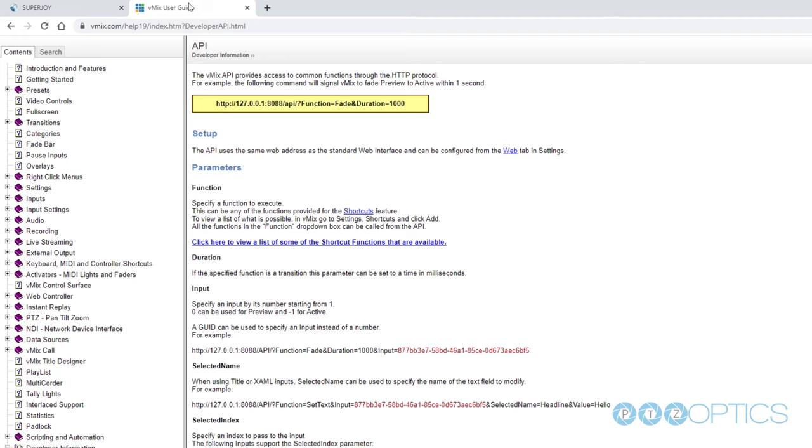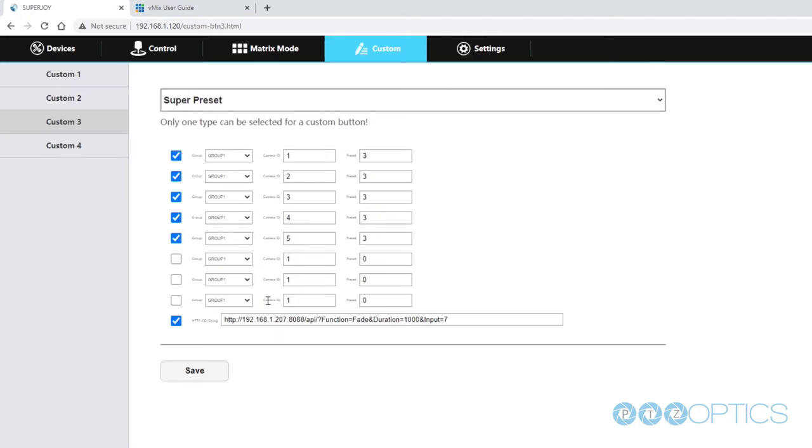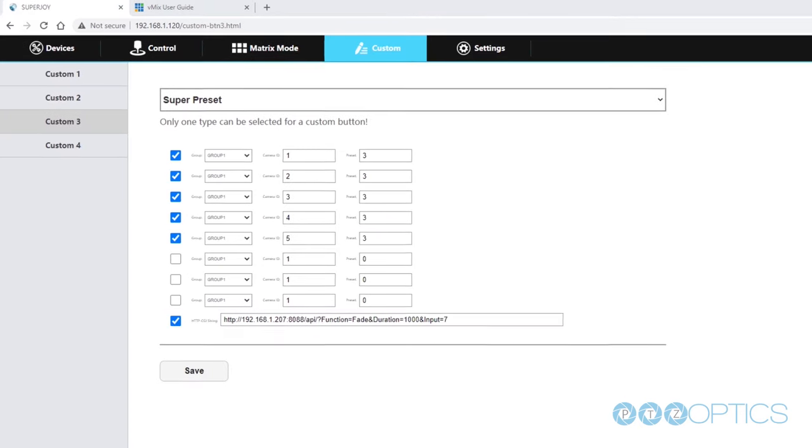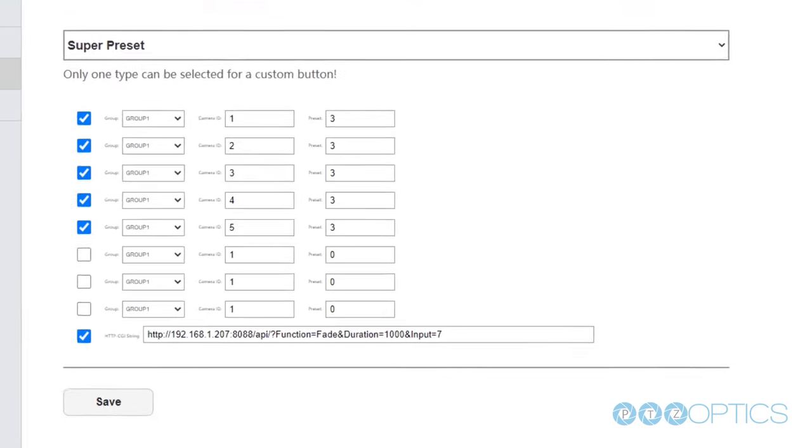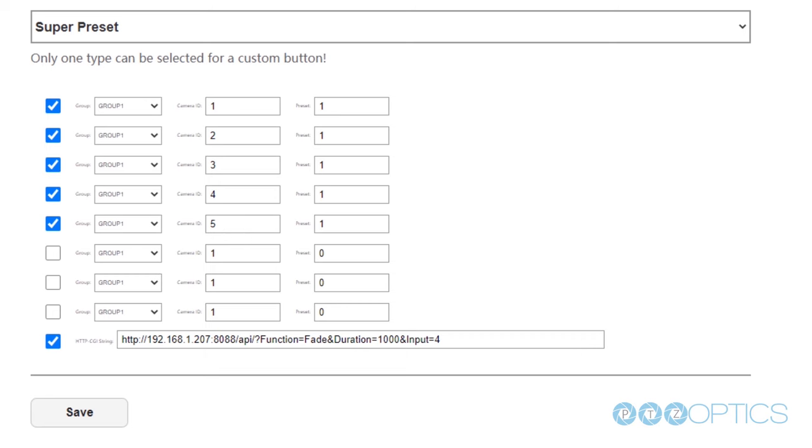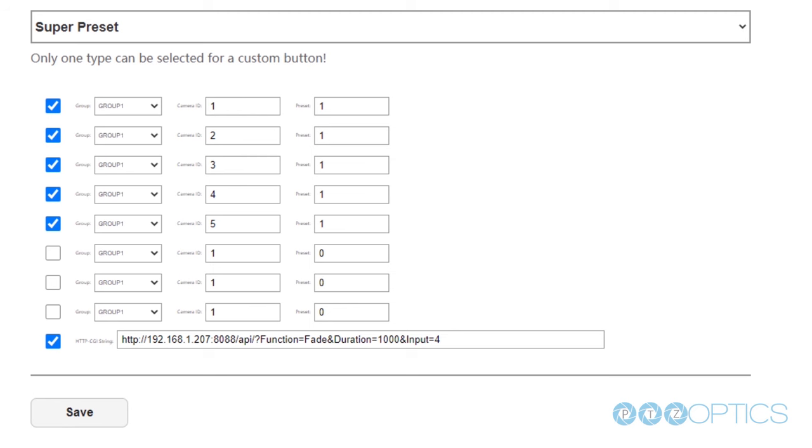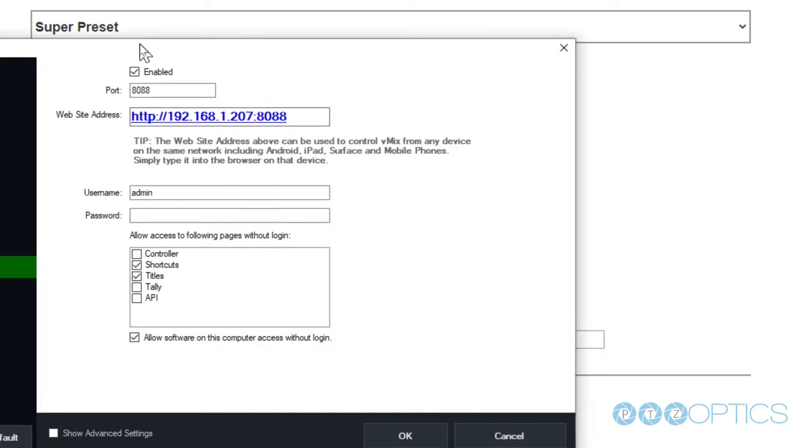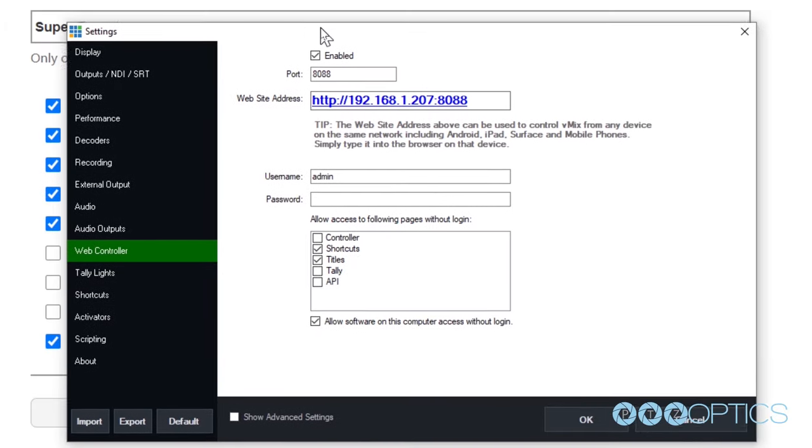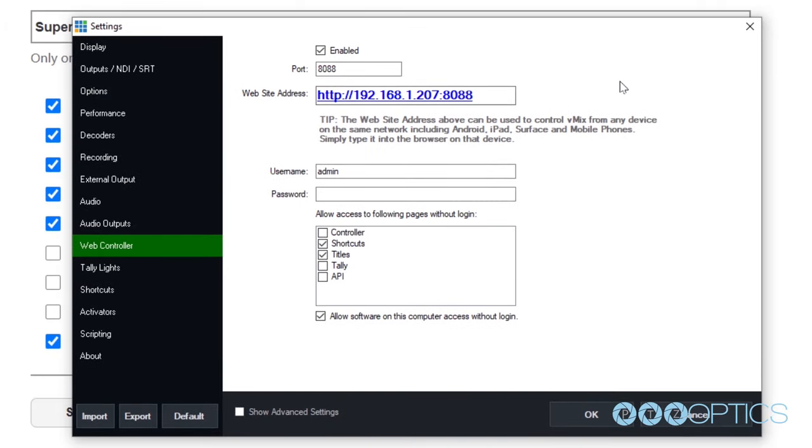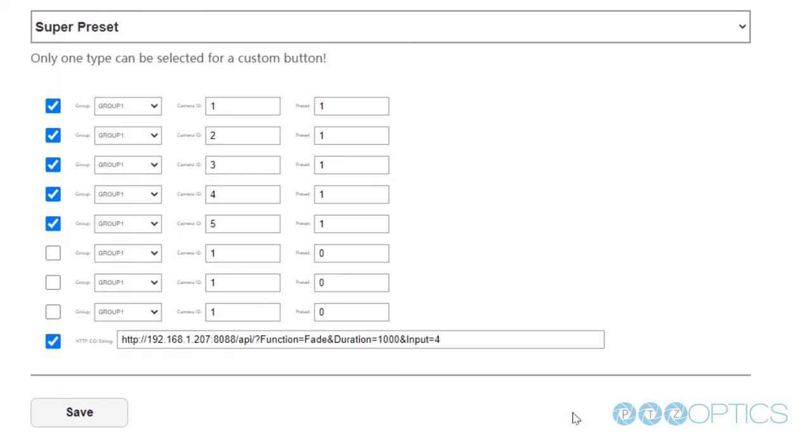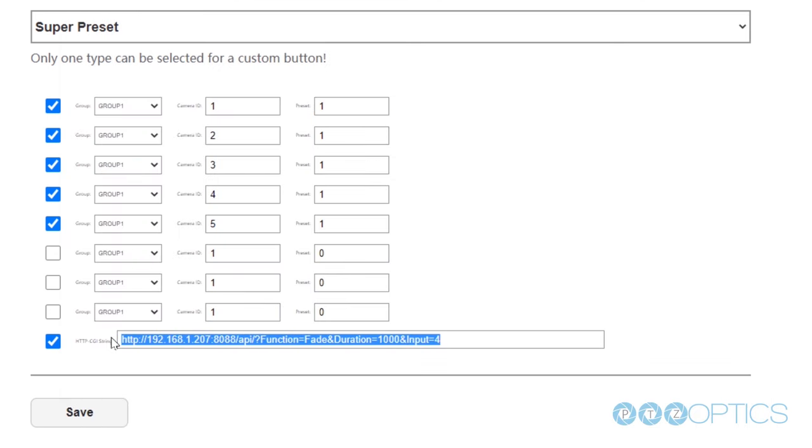The call looks like this: HTTP colon slash slash 192.168.1.207 colon 8088 slash API slash question mark function equals fade ampersand duration equals 1000 ampersand input equals 4. This command basically says to fade to input 4 with a duration of 1000 milliseconds.